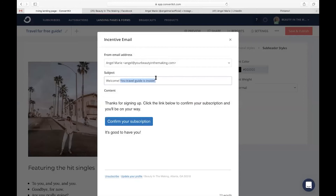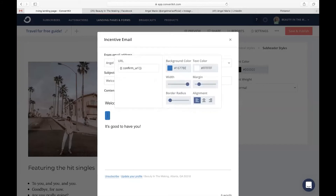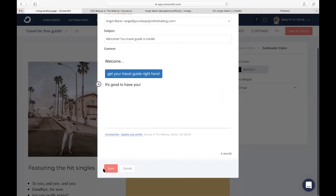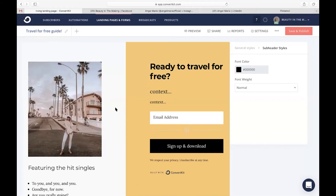So in this case I might say, 'Welcome, your travel guide is inside.' And then below here, I will welcome them into my community using my own unique voice, letting them know that they can access that travel for free guide by clicking the button. So I might say something like, 'Get your travel guide right here,' which will automatically link to the downloadable upload we originally placed in this incentive email. You'll also notice the same plus button on the left-hand side where you can add in additional creative components, just as we did on our landing page. When you're all done, you're just going to click save, and you've completed your incentive and your welcome email.